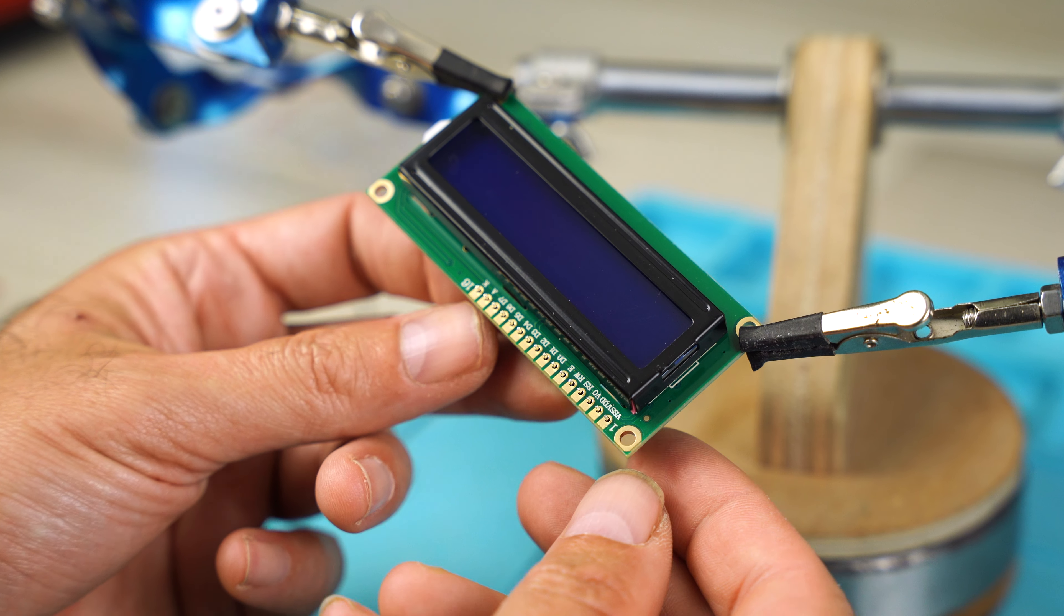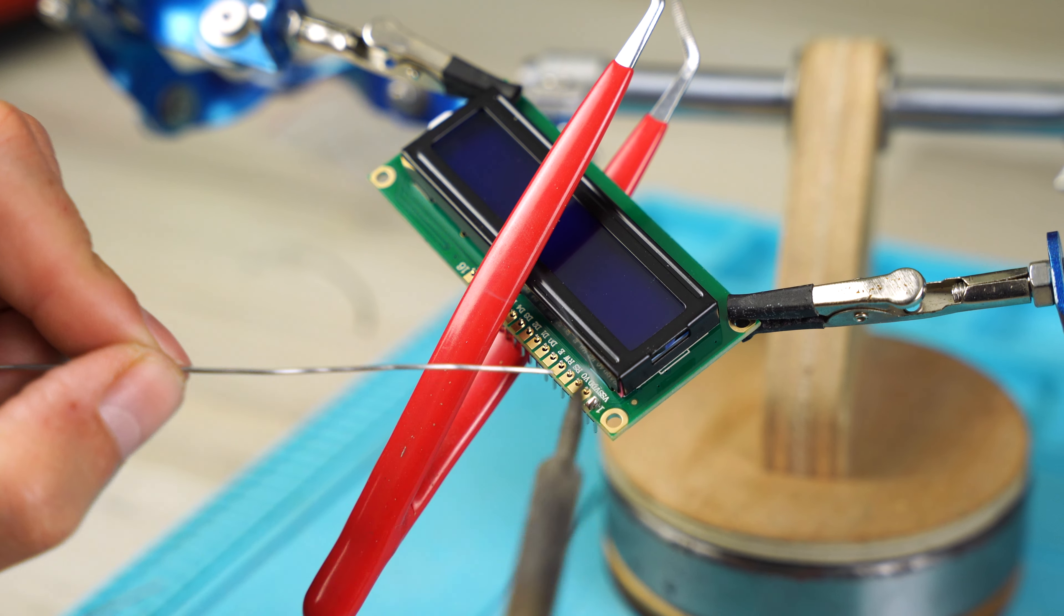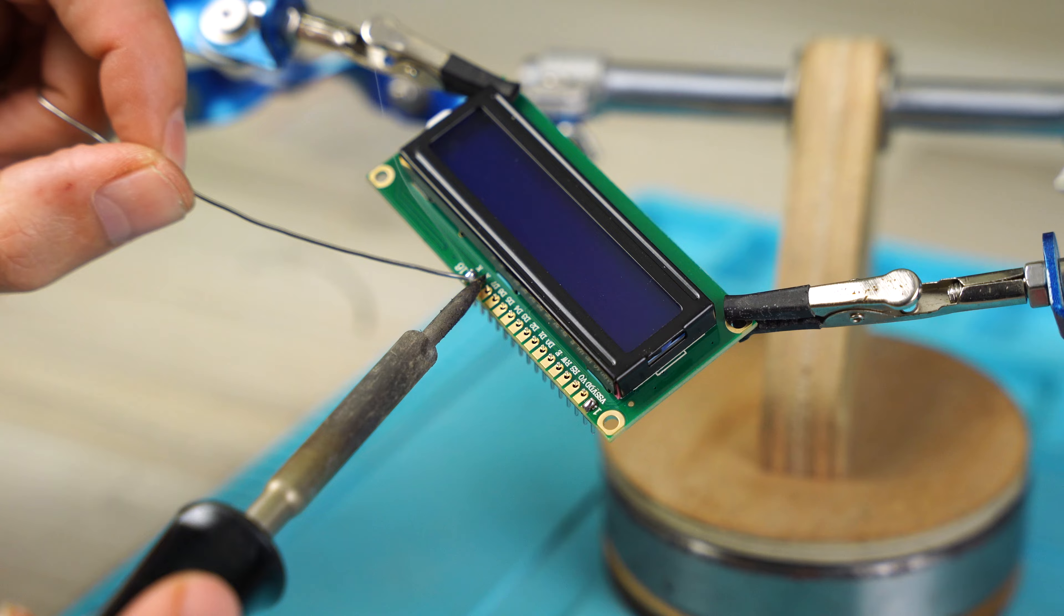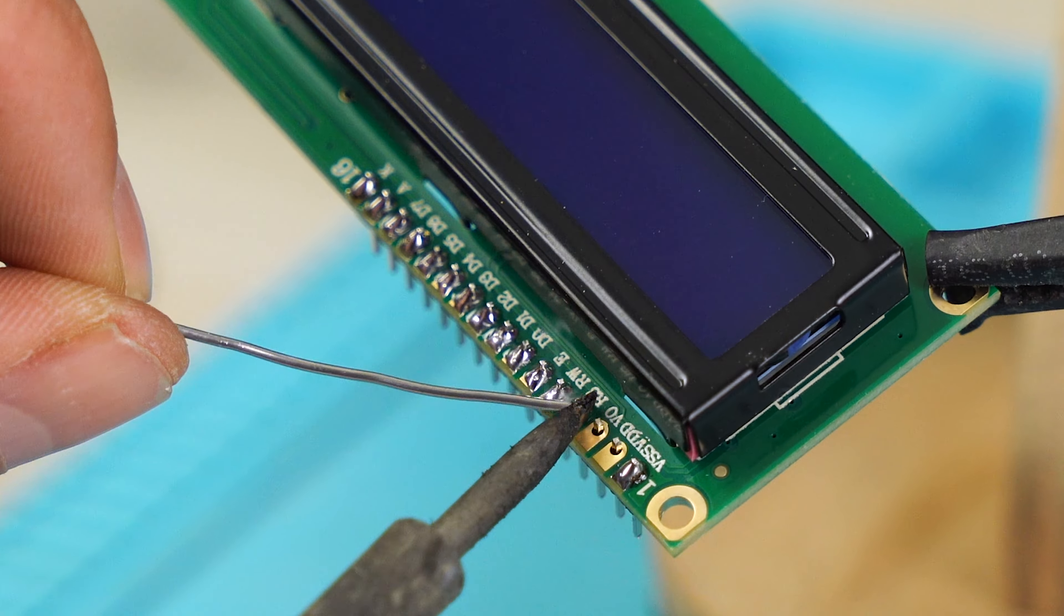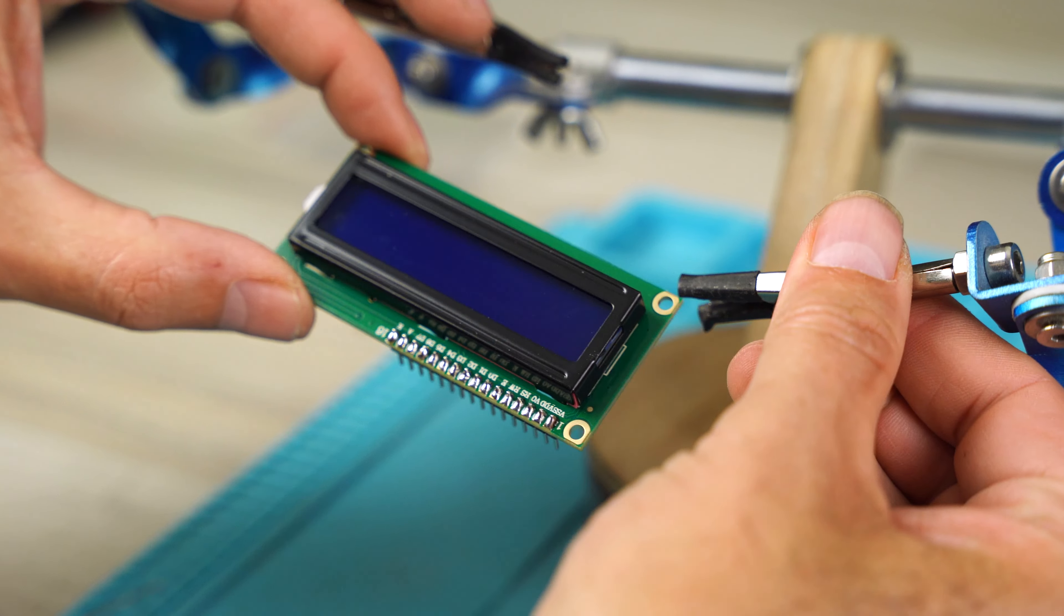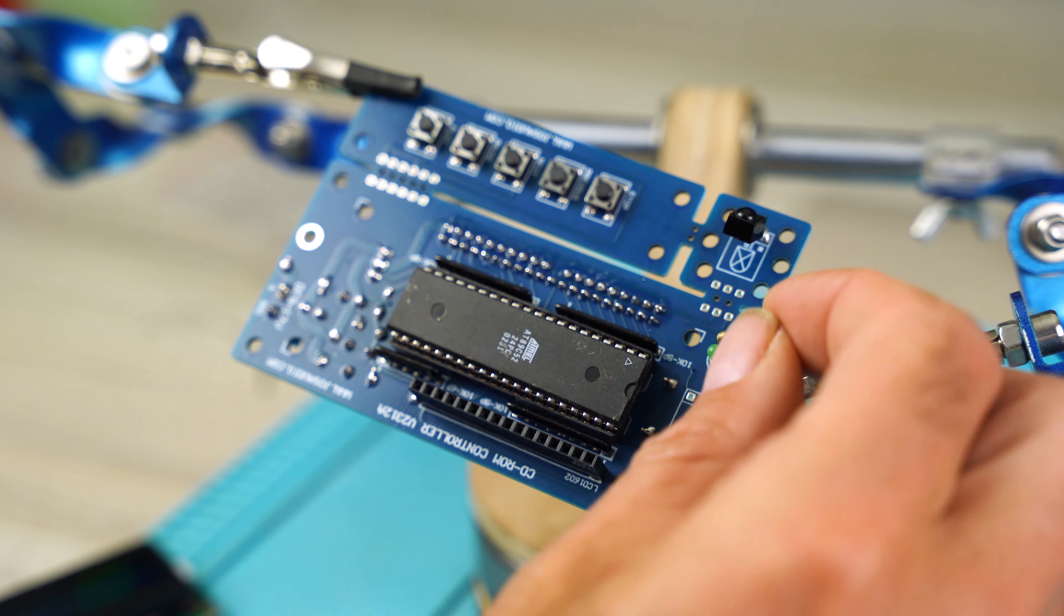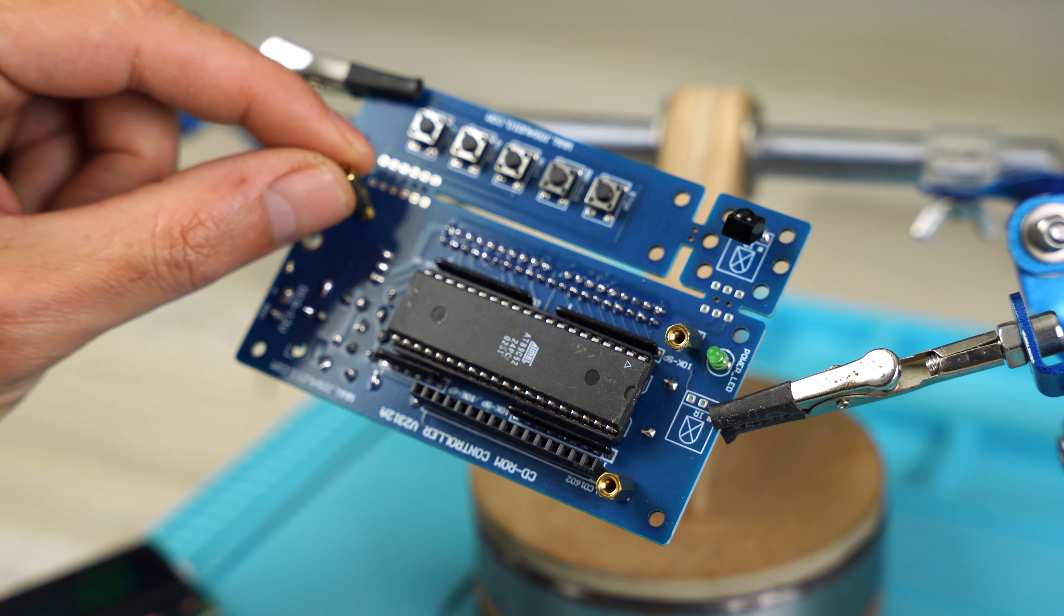On the display, I'm going to solder the male strip connector, which I will connect to the board. To lock it, I will use brass spacers with its insulation washer.